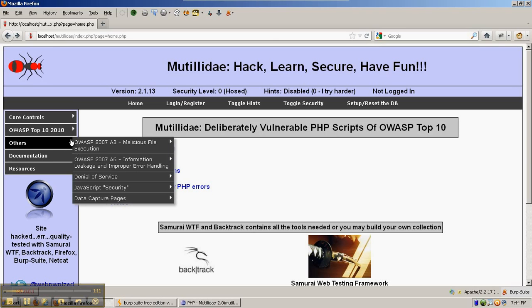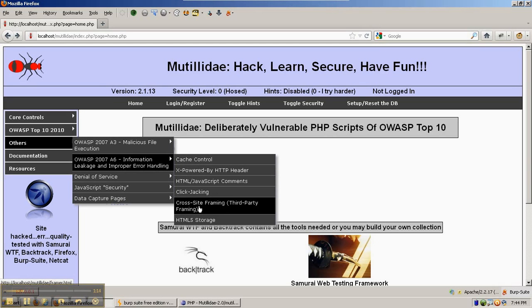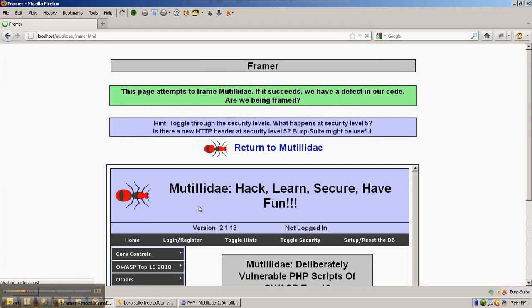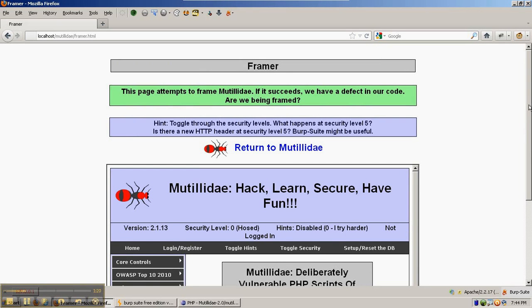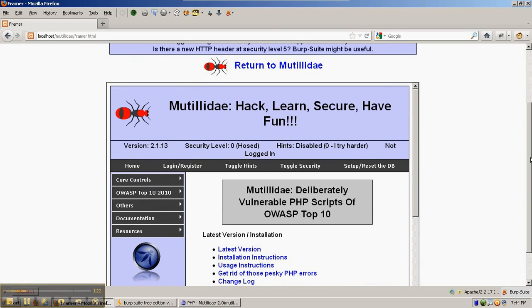There's a page in Mutillidae called cross-site framing that's used for demonstrations. As we can see in this case, the framer has got Mutillidae loaded inside of an iframe and it's loaded up the homepage of Mutillidae, index.php.